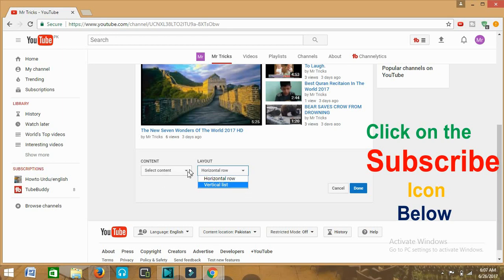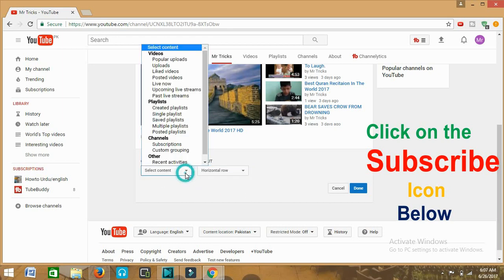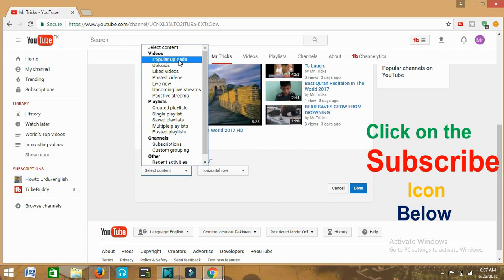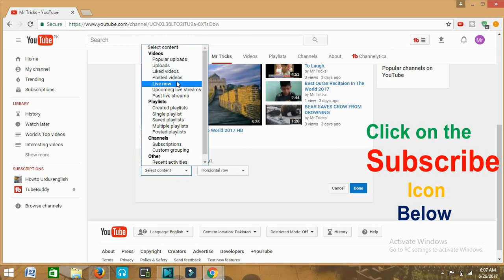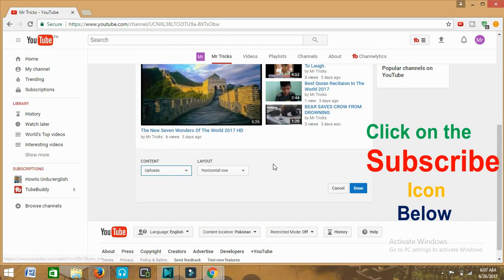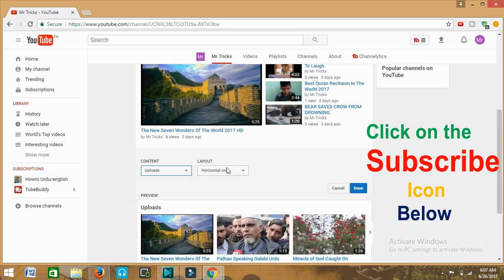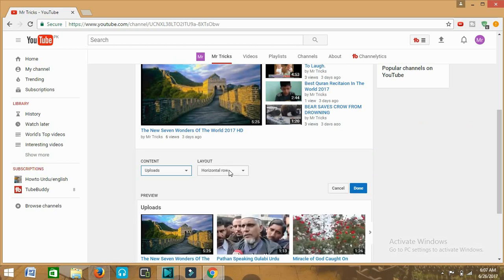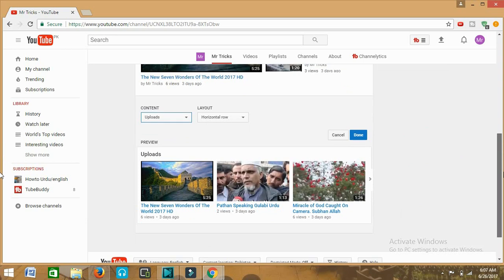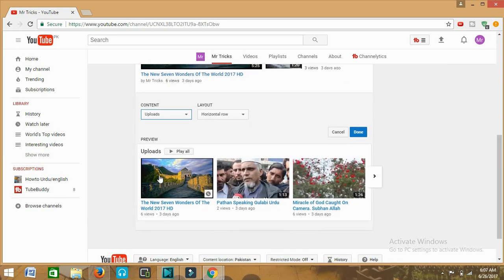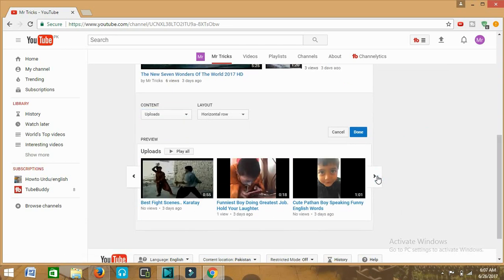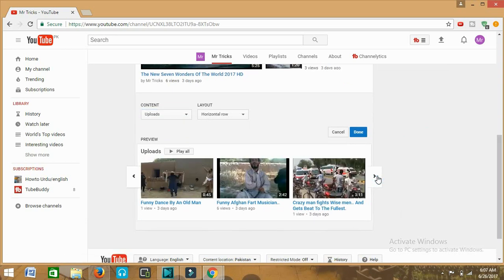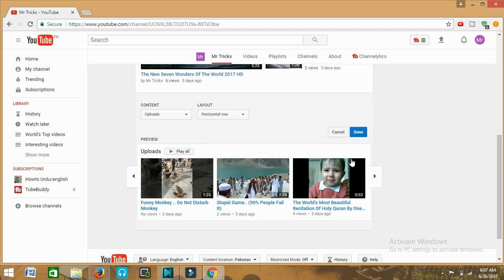For example, I'm trying one, let's say videos. I'm clicking on uploads, then horizontal. You see below I got all my uploads in horizontal arrangement. By this way you can set your channel as well.